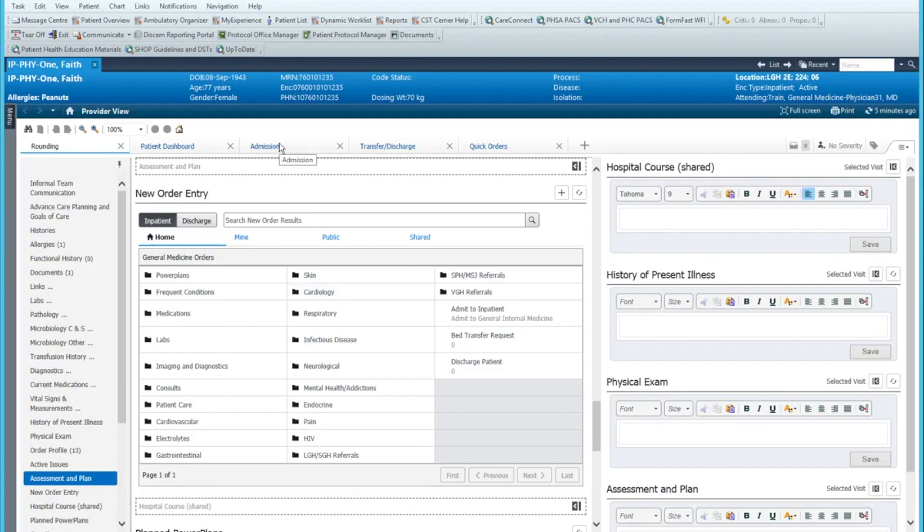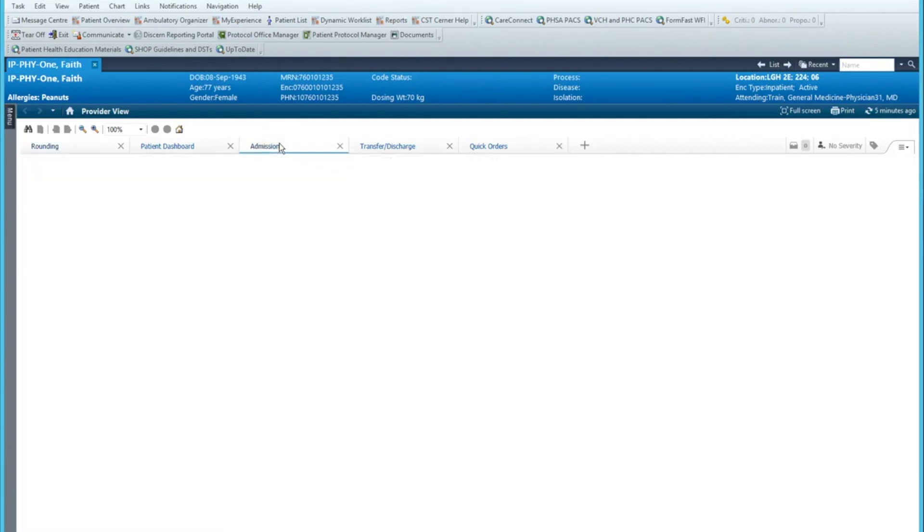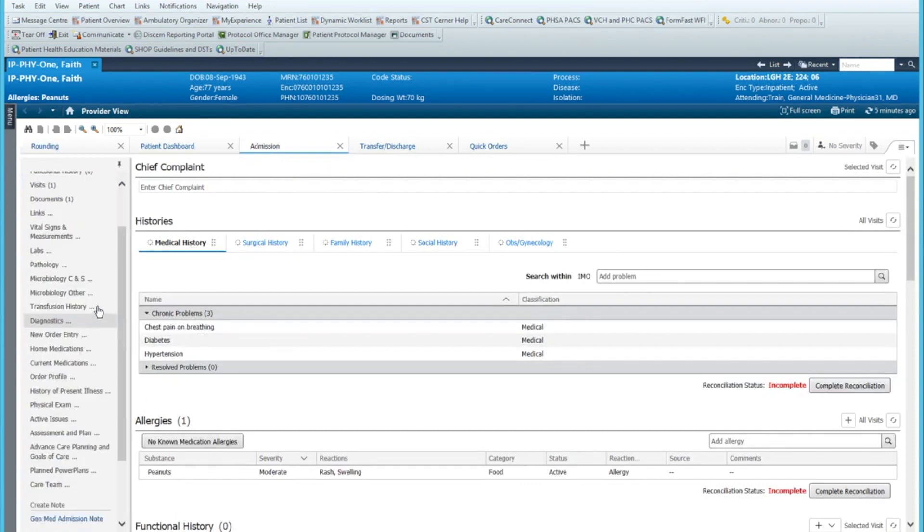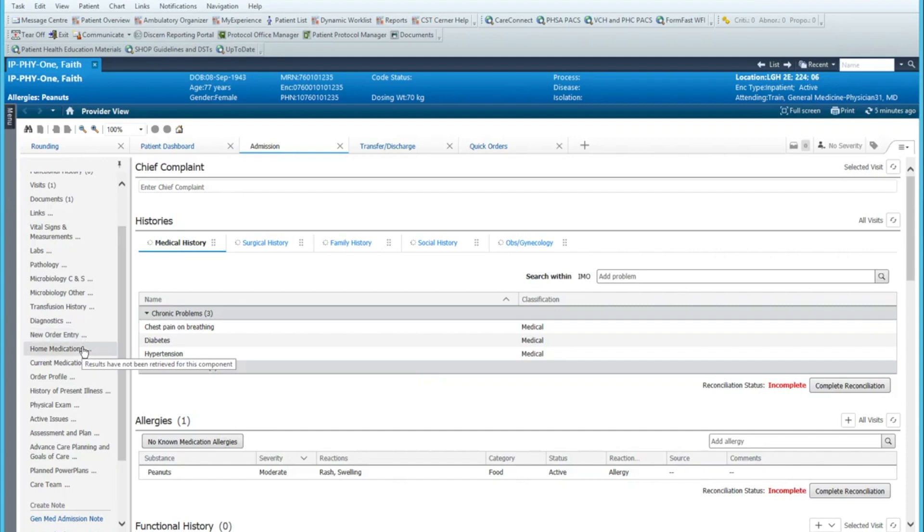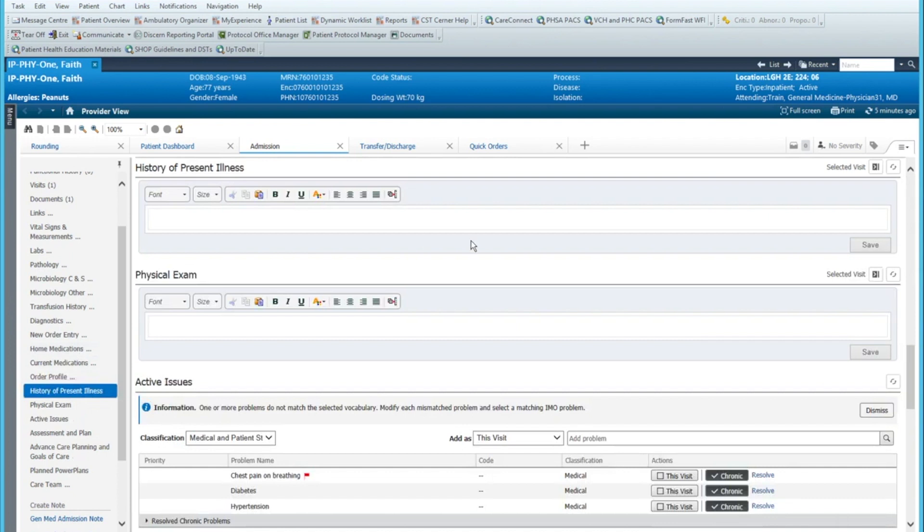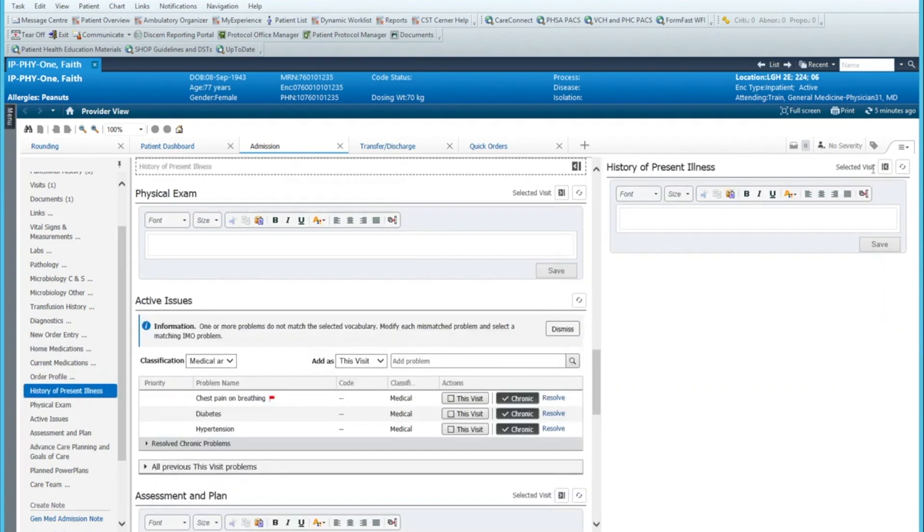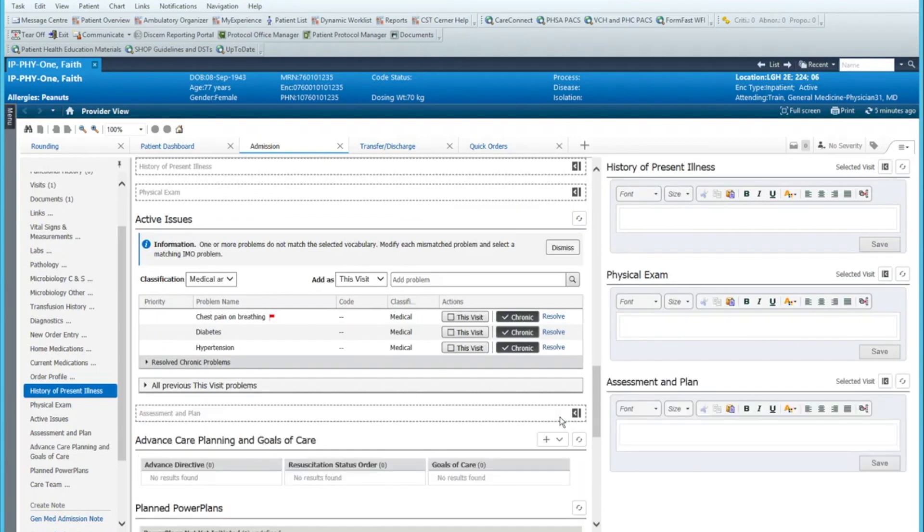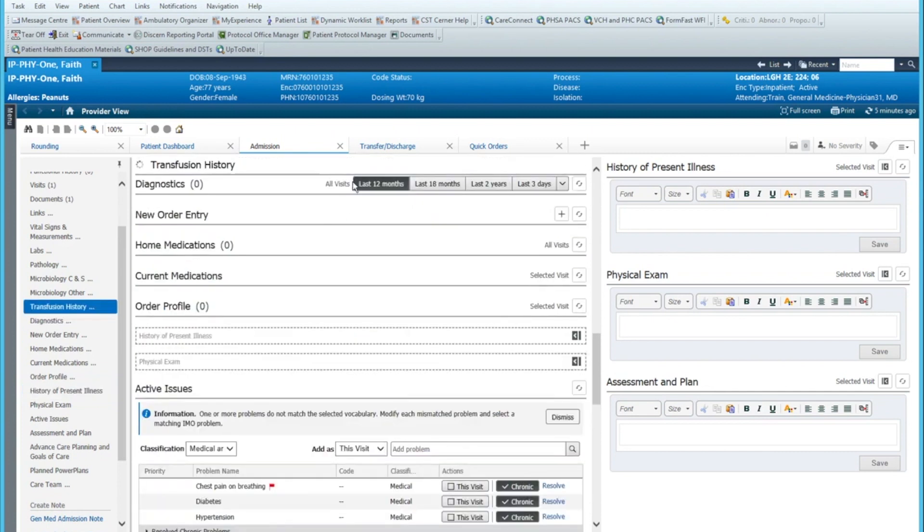My admissions tab, I do a very similar thing. There won't be a shared note here because you're admitting the patient. It's assumed that you won't have any previous history on this admission from the patient. So there's no shared course note on the screen. So your first one will be the HPI, then your physical examination, and then your assessment plan. So that's how I set up my admissions tab.